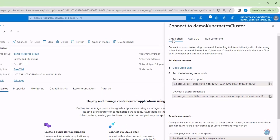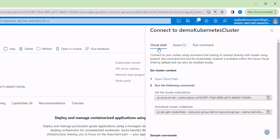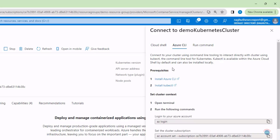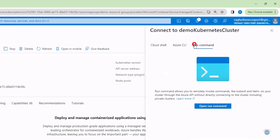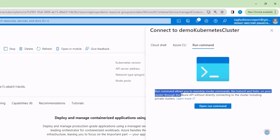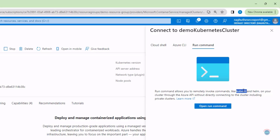As you can see there are three options to connect with the Kubernetes Cluster. First is Cloud Shell. Second is Azure CLI, where we can install Azure CLI and kubectl on our local system and then use these commands to connect with the Kubernetes Cluster. Third is using Run Command, where we can use the Azure API to invoke commands like kubectl and helm commands.